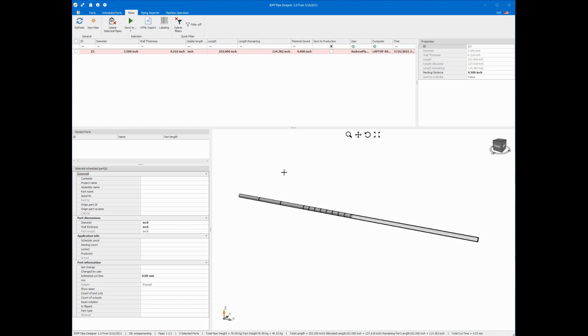And once I'm satisfied with that, I can click on this green arrow. And finally, all I have to do is select which kind of machine to send my spool to.